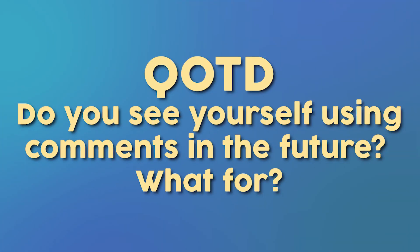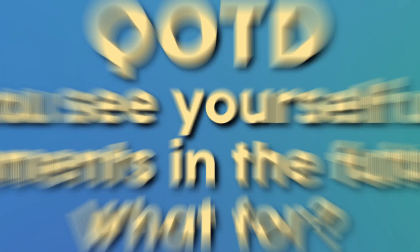Question of the day, are comments something you see yourself using in the future? And if you do, what for? Connect with me in the comments and feel free to engage with this community of new programmers.